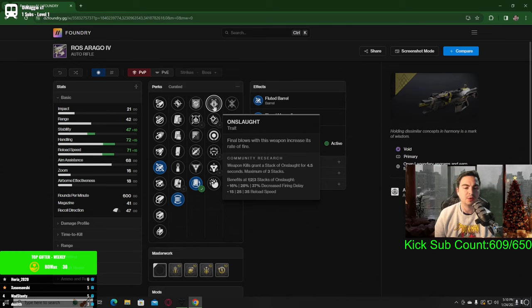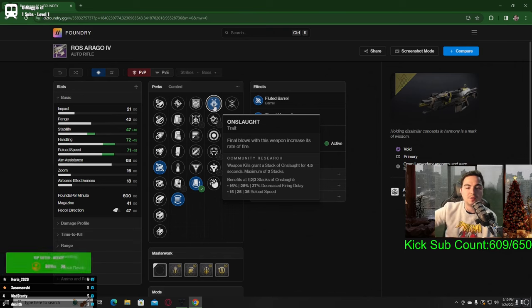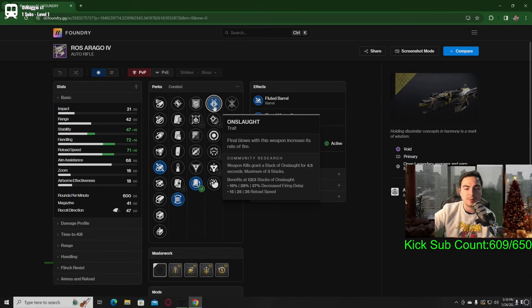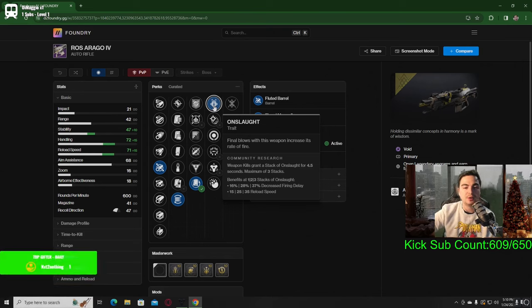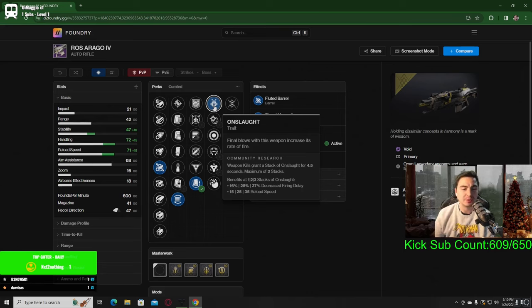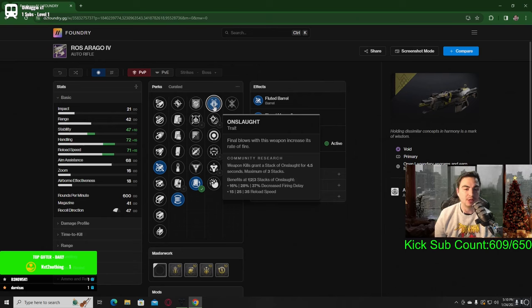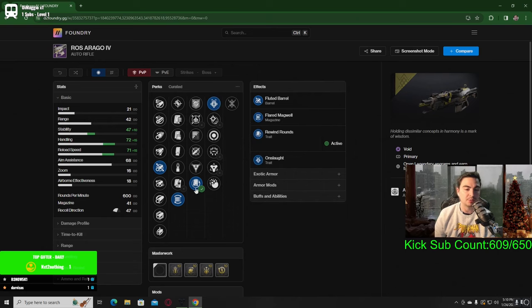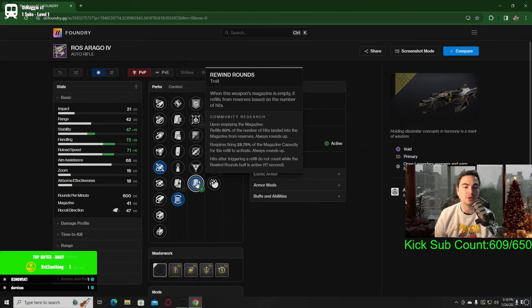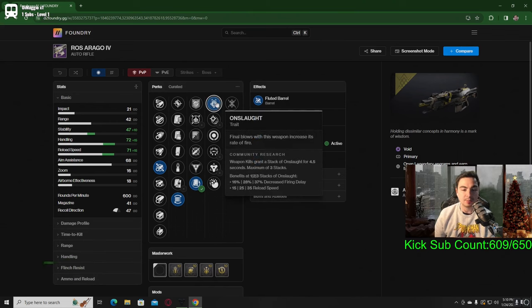In the second perk slot, really all I look forward to getting on this weapon is onslaught. What this does is final blows with this weapon will increase its rate of fire. This is already a 600 RPM auto rifle and onslaught is always good because it's gonna increase your fire rate. Especially on an auto rifle, pairing that with something like rewind rounds, we're going to be hitting a lot of enemies on top of the increased fire rate, which is going to be a very fun combination.